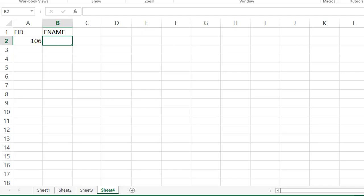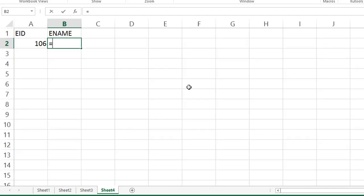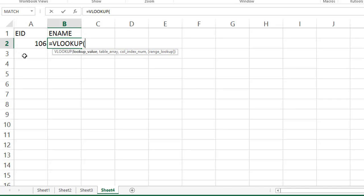So, already we know what is VLOOKUP. See, equal to VLOOKUP. See, the arguments are very important. Lookup value, table array, column index number, range lookup. So, there are 4 arguments. Okay, first 3 are required and the last one is optional argument. So, lookup value, table array, column index number, range lookup. Just we have to take and we'll find out the employee name for 106.